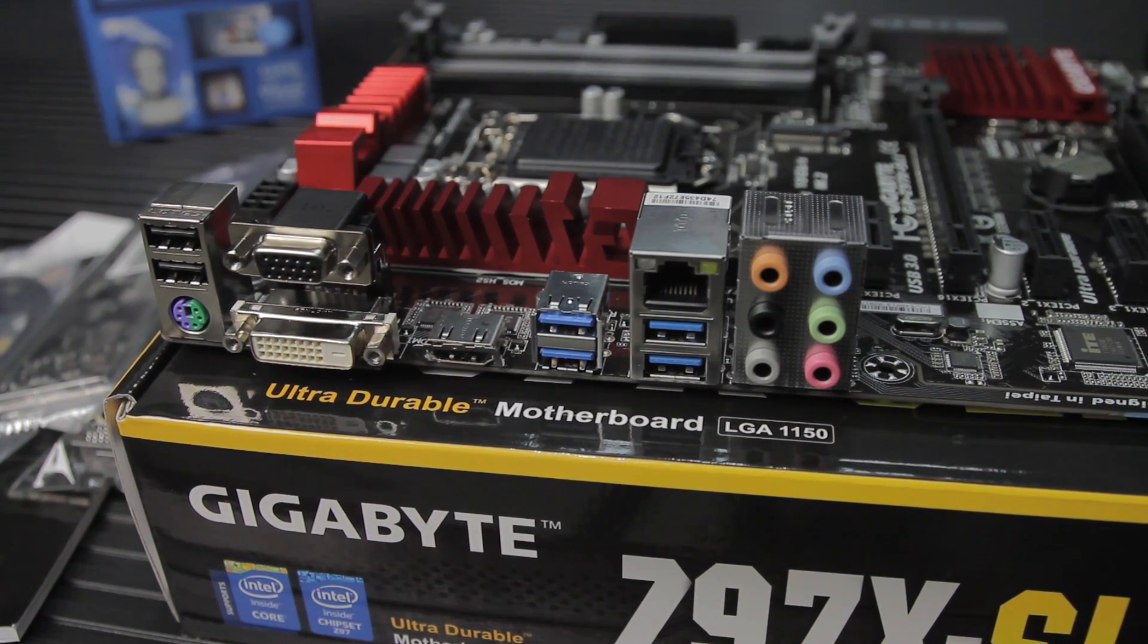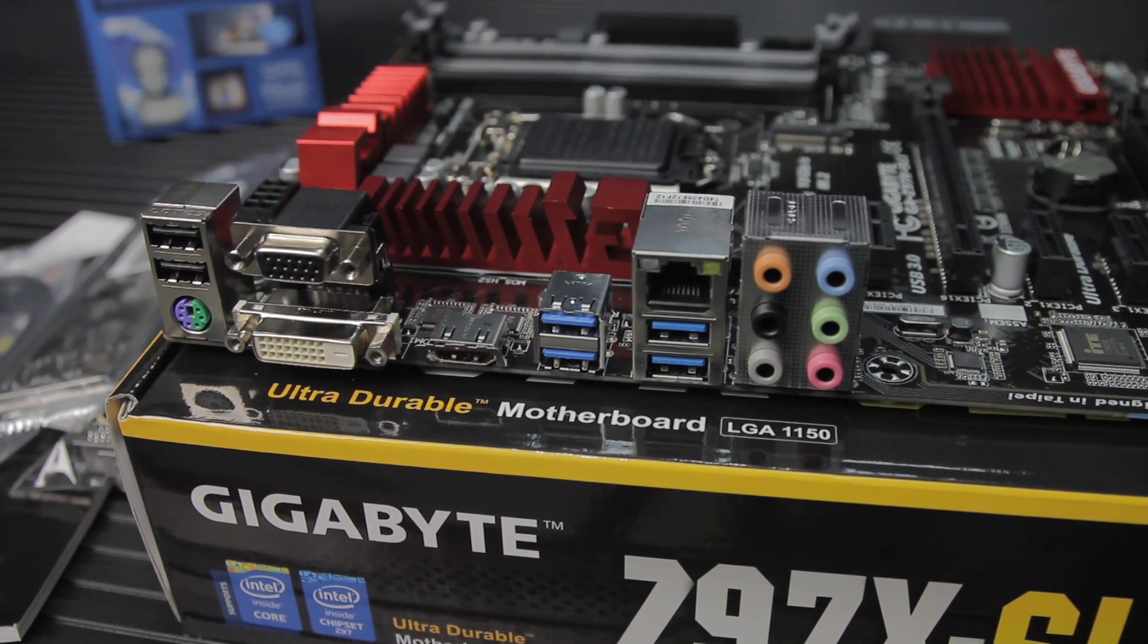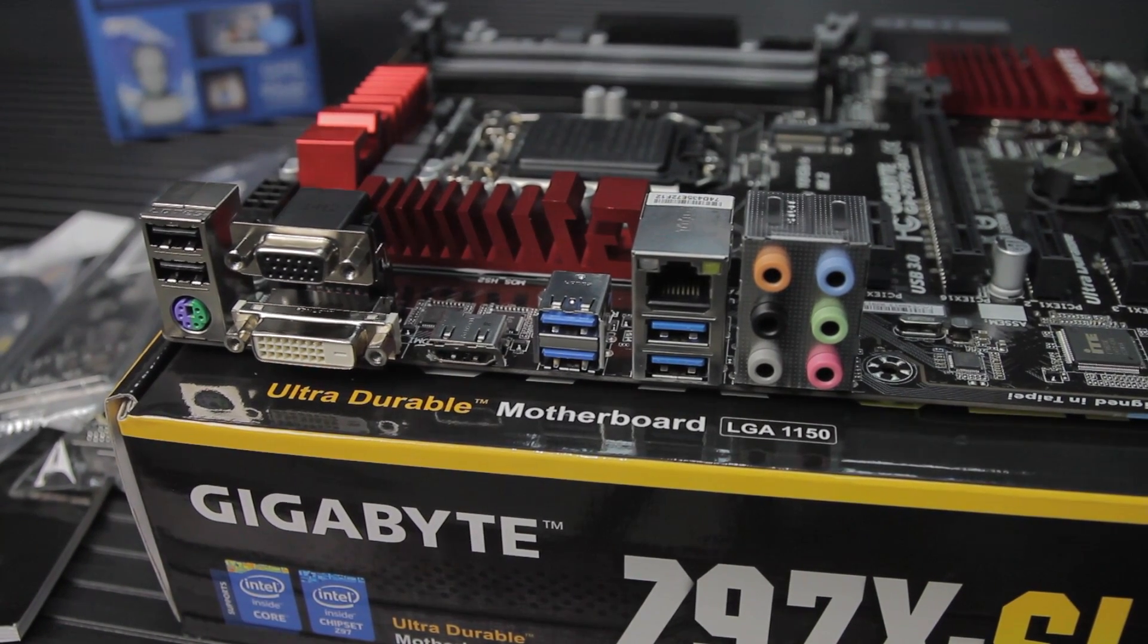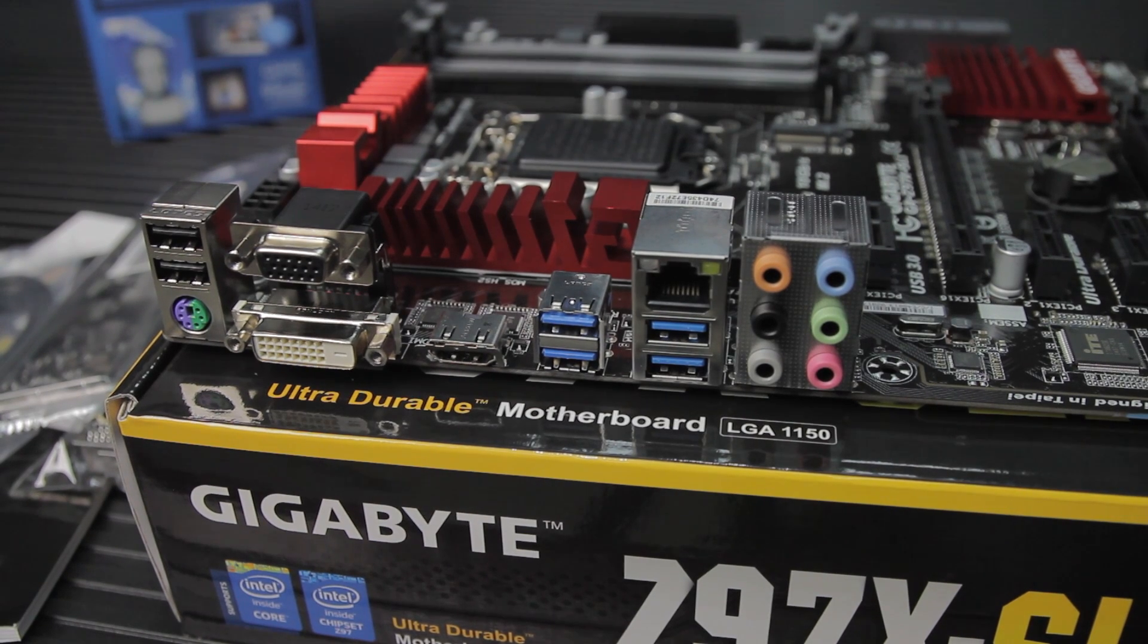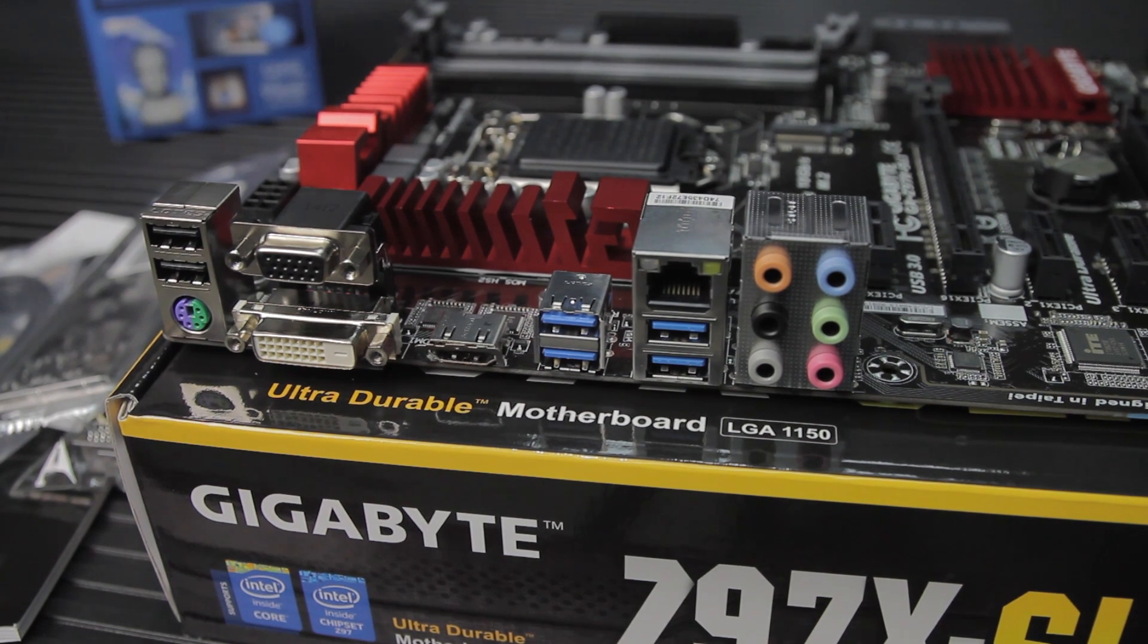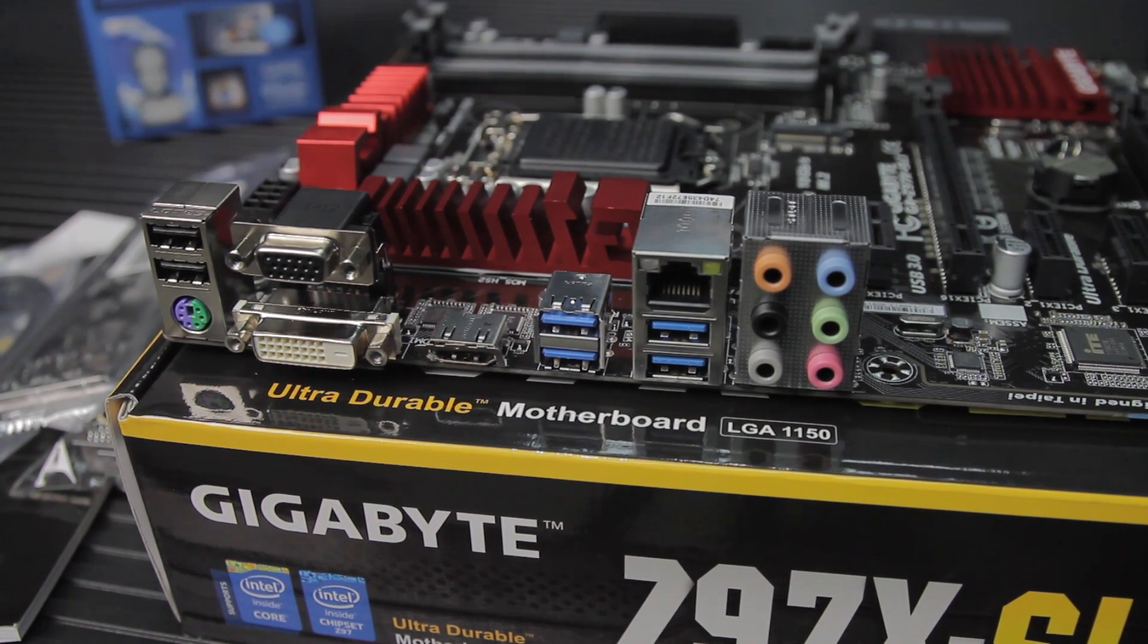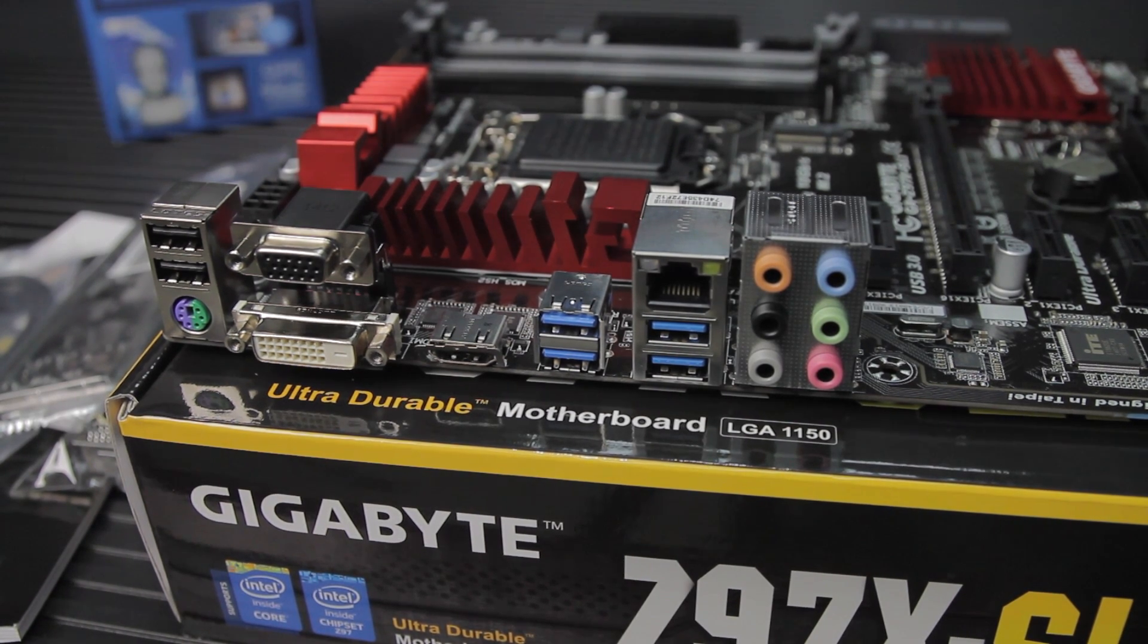You've got the Realtek ALC-1150 8-channel audio outputs. The Realtek ALC-1150 is a higher-end audio part, and I was really surprised to see it on a board at this particular price point. This is rated at 115 dB signal-to-noise ratio, and Gigabyte has also added an audio amplifier, so this board can drive 600-ohm loads at the rear audio jack.